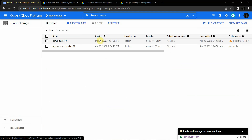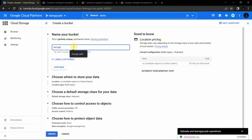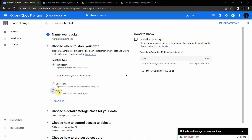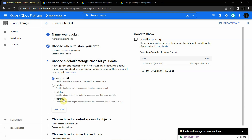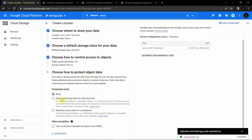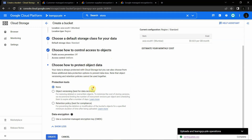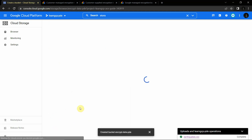To implement Google Managed Encryption Key, open Cloud Storage — search for storage, open it and click on Create Bucket. My bucket name is 'encrypt-data-pde'. Continue and select the region — go with Asia-South-1. Leave the default storage class as Standard. For access control, leave it as Uniform. Under data encryption, we won't click anything — we'll just click the Create button. By default, Google Managed Encryption Key will be configured for this bucket.